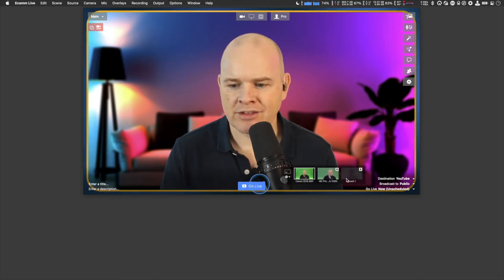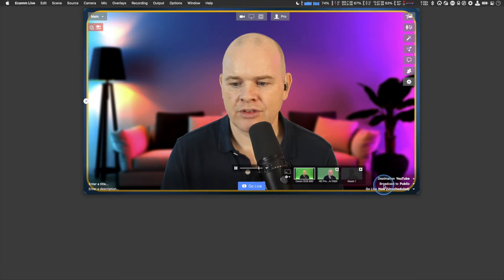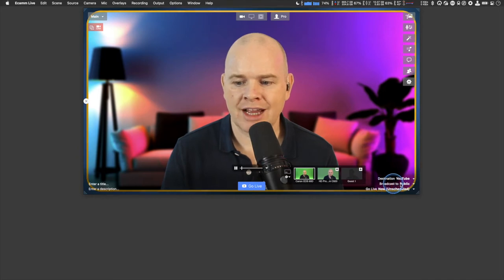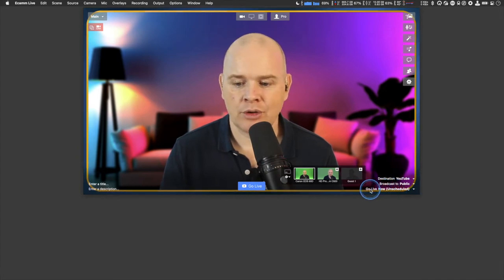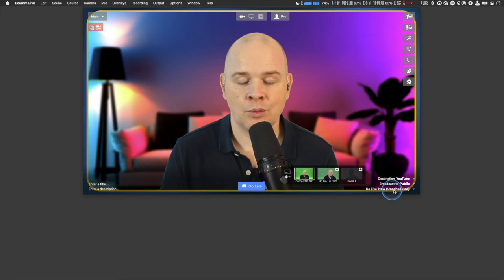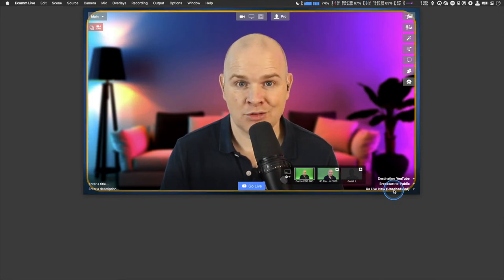Coming to YouTube — assuming you have linked your account — instead of a record button or login, you'll see it now says Go Live. That is technically all you need to press to start streaming live to YouTube. By default it sets the broadcast to public and shows go live now with an unscheduled live stream.